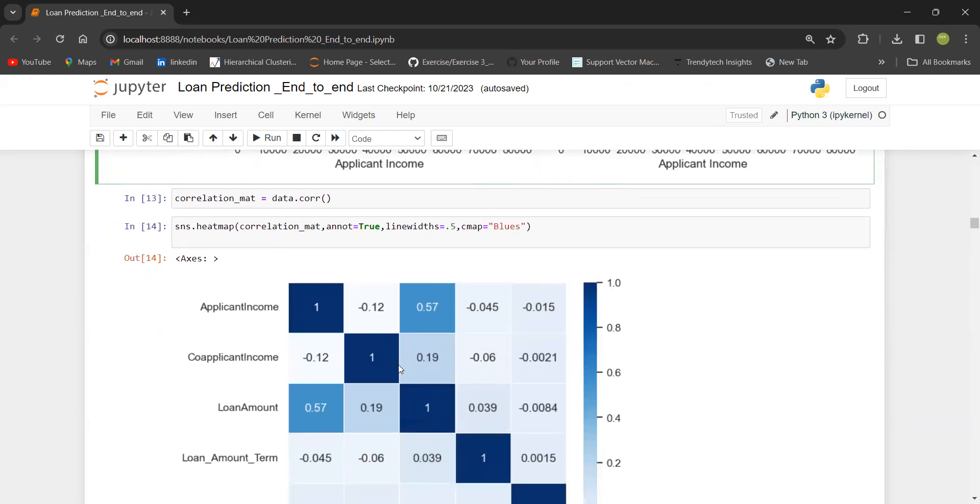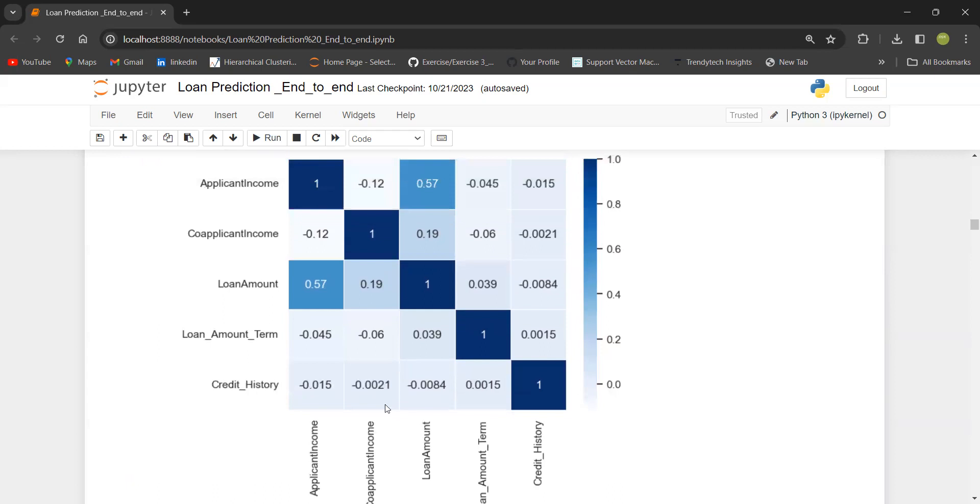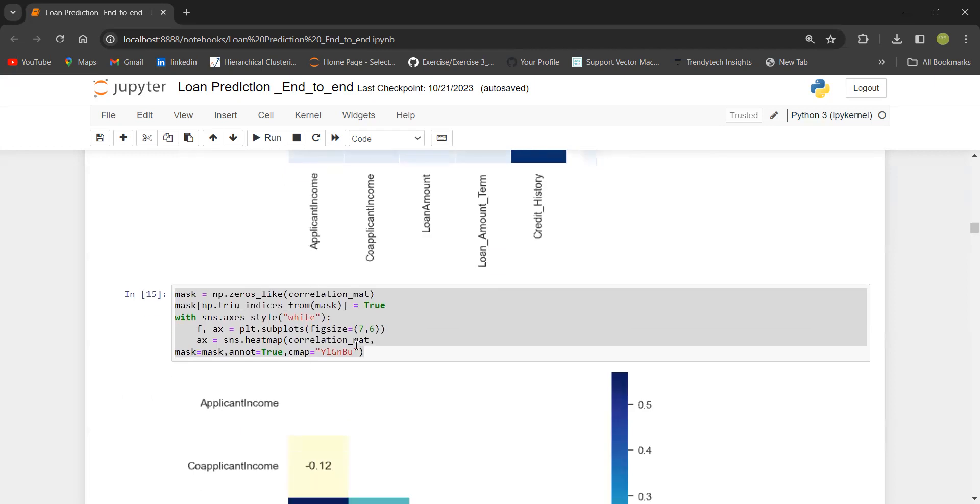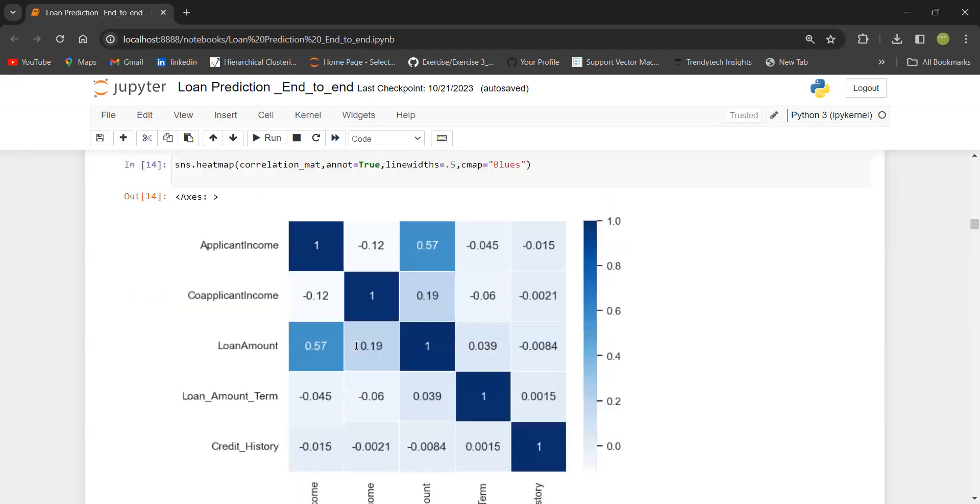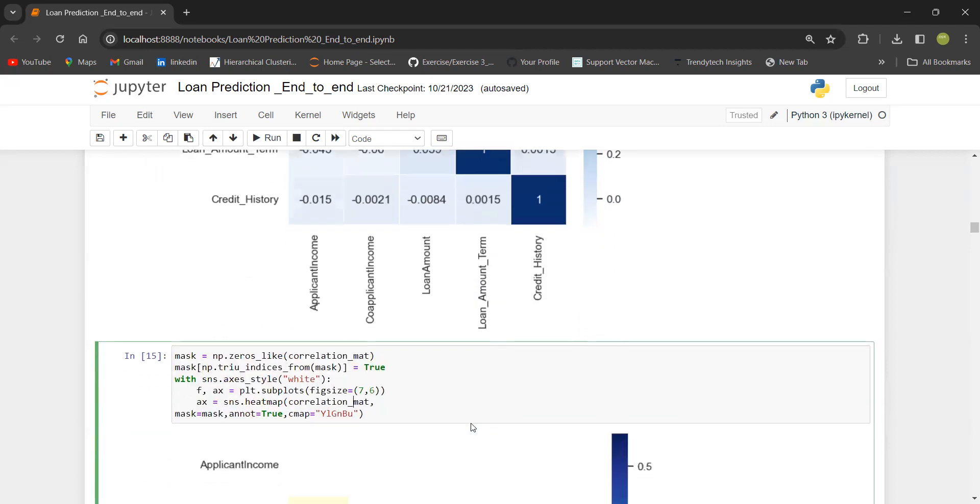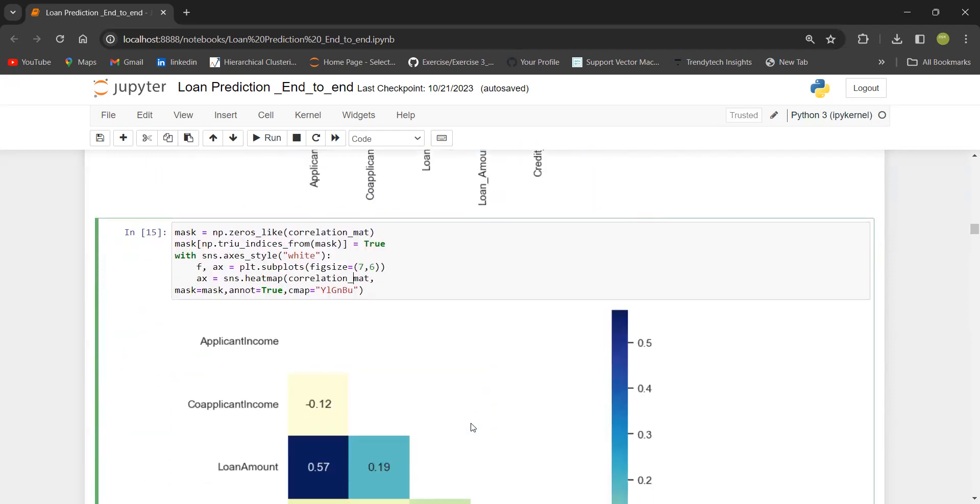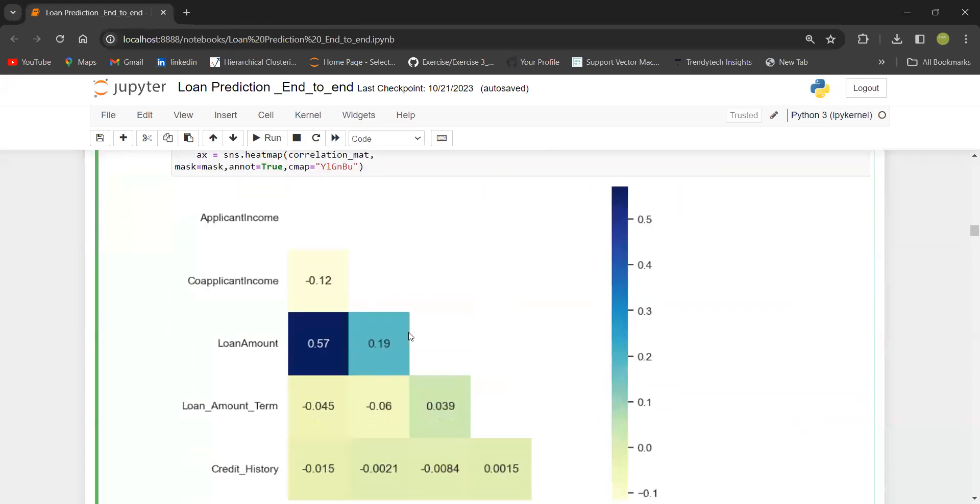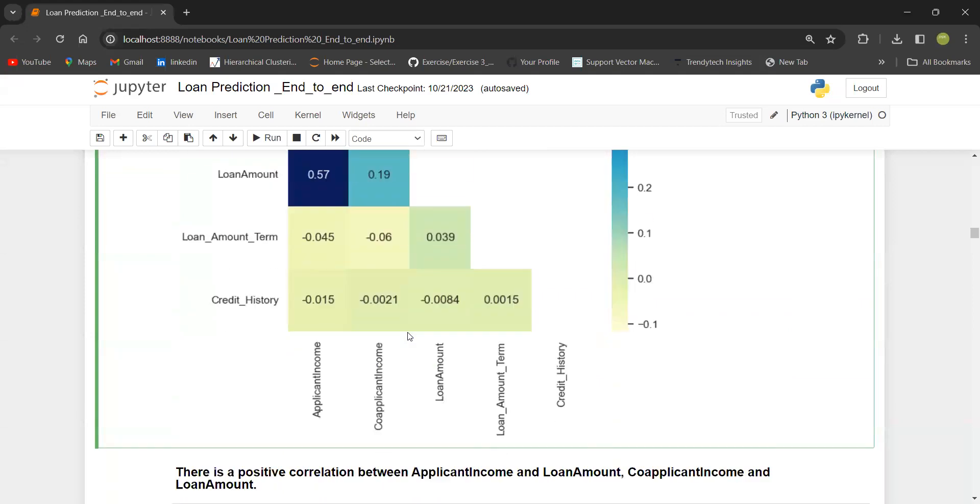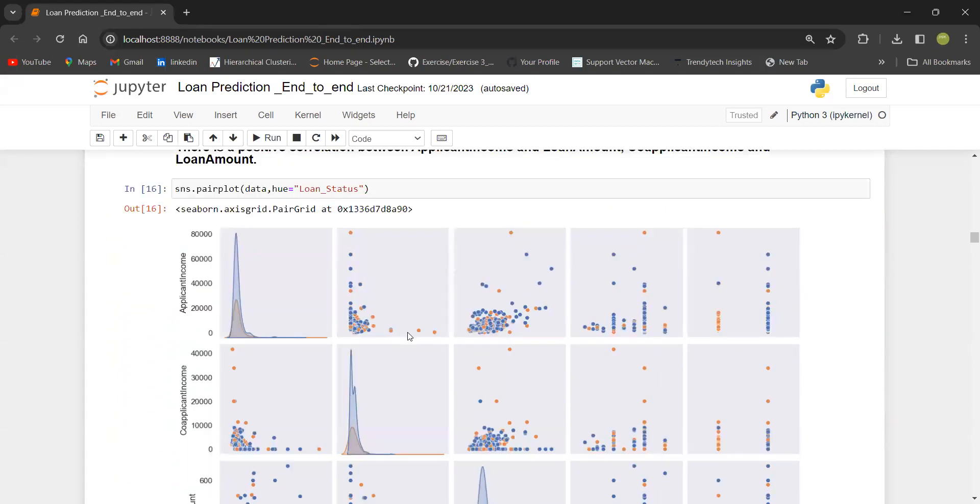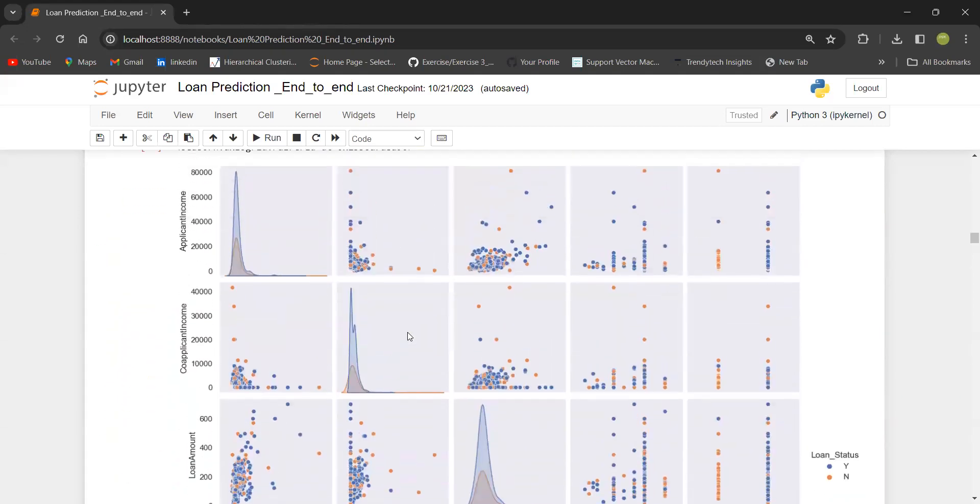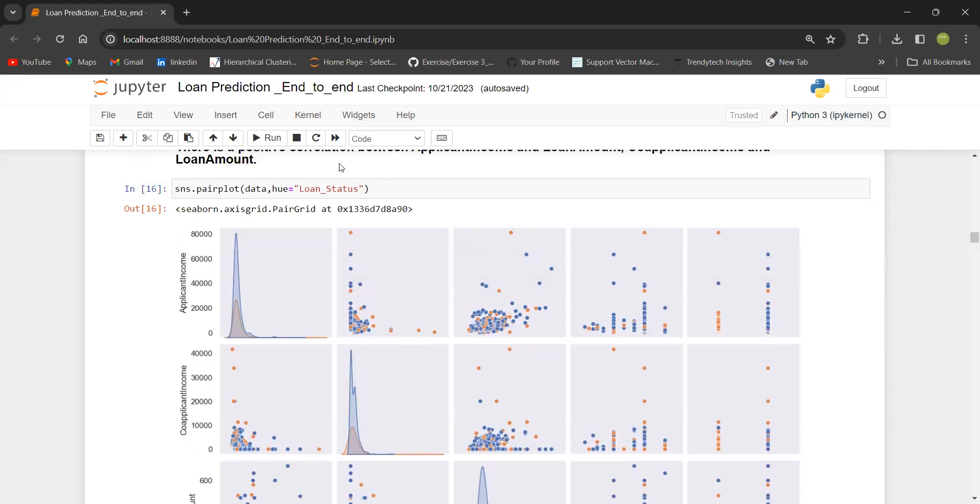Once I do that, I can go ahead with the correlation. I can see the correlation between applicant income and loan amount has been 0.5, not higher but moderately correlated. It is very obvious. Sometimes when you work with this, the number of columns could be more. So you can just print the lower part or the upper part of the correlation matrix. That is what I have shown here.